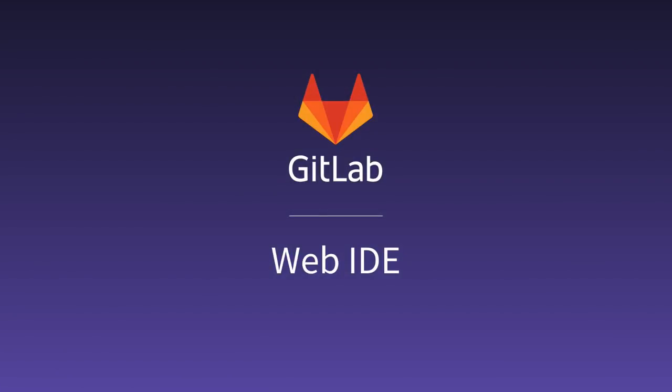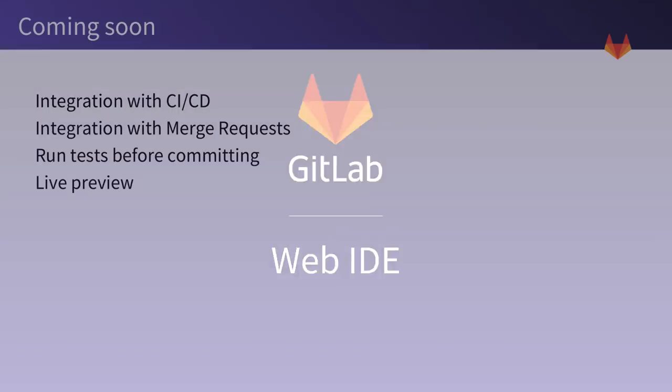Using the web IDE makes it easy to contribute improvements and resolve merge request feedback right from your browser. But this is just the beginning.